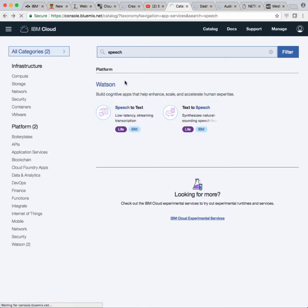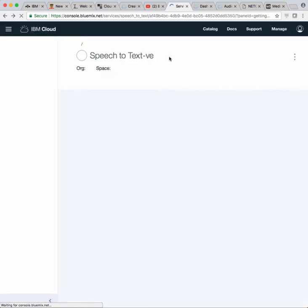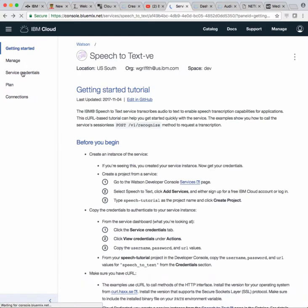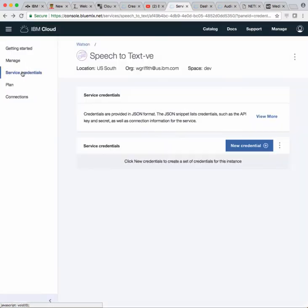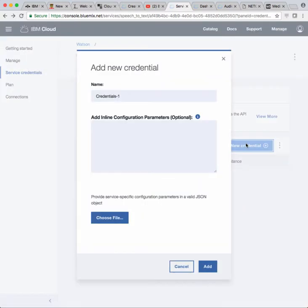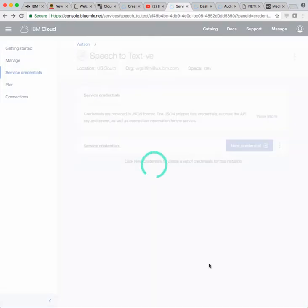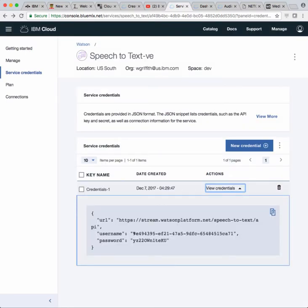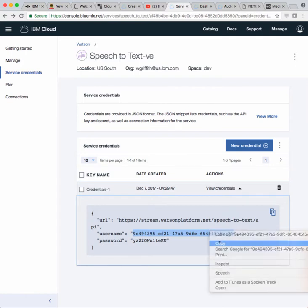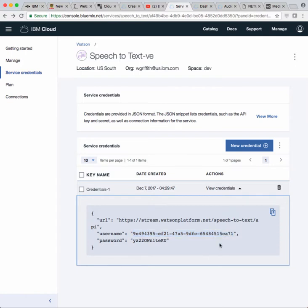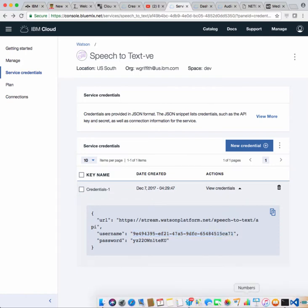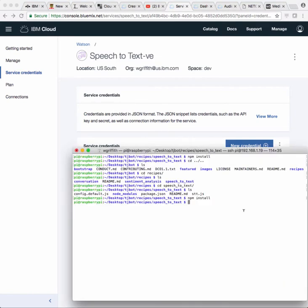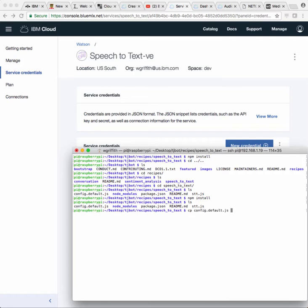So back here in my speech to text service that we just created, you'll see there are some credentials. I need to create a new one. Let's call it credentials one. Expand it, and now the username is this. I'm going to copy that. Let's jump back over to my command window. In here, copy config default and we're going to create one called config.js.